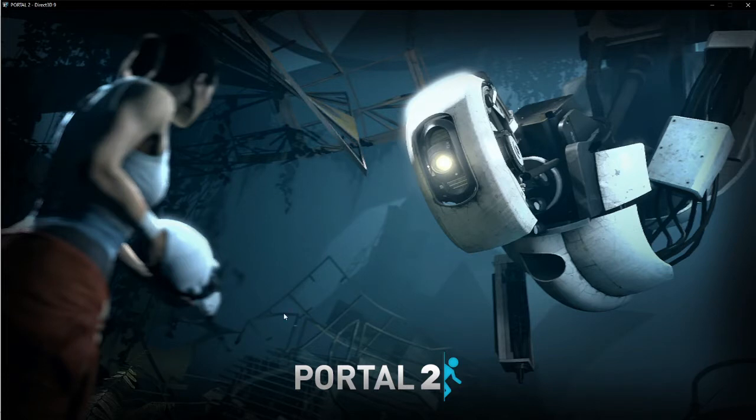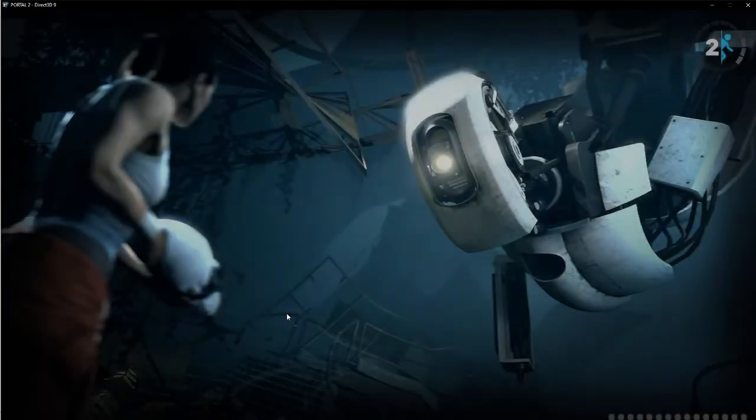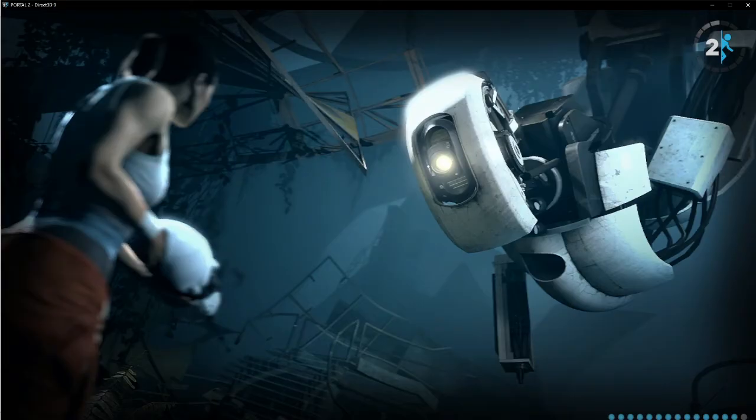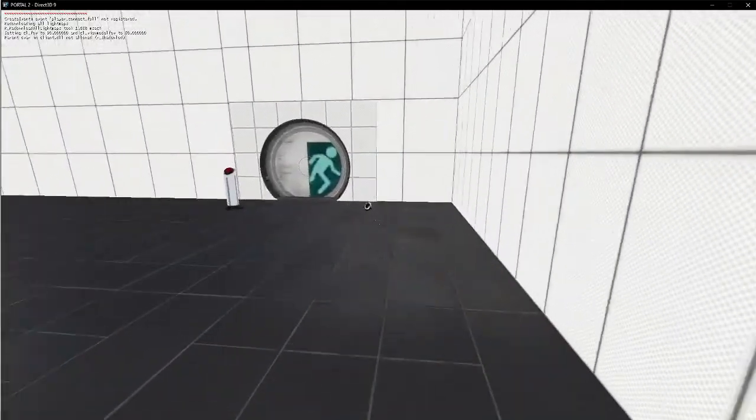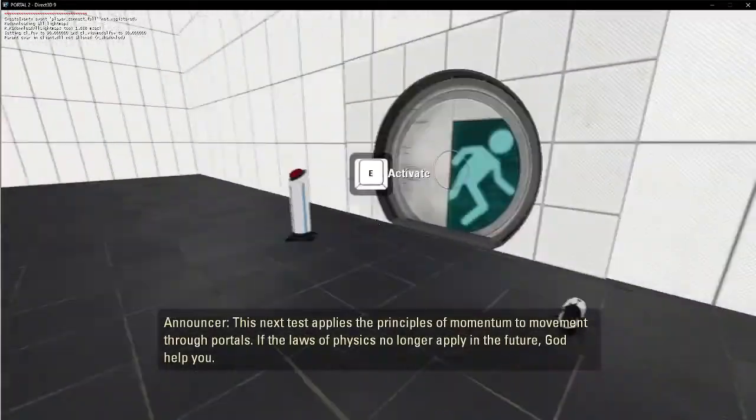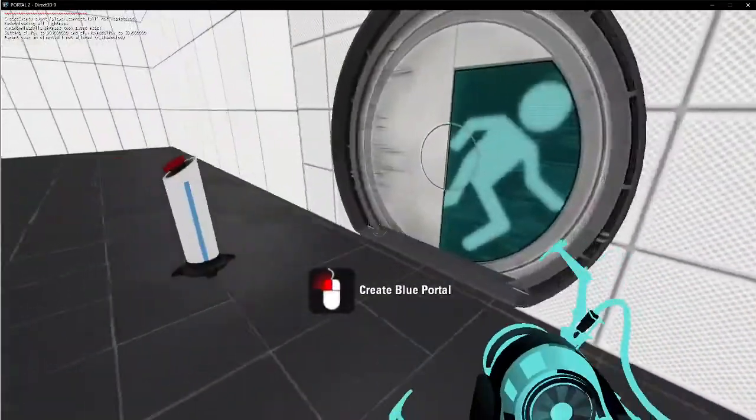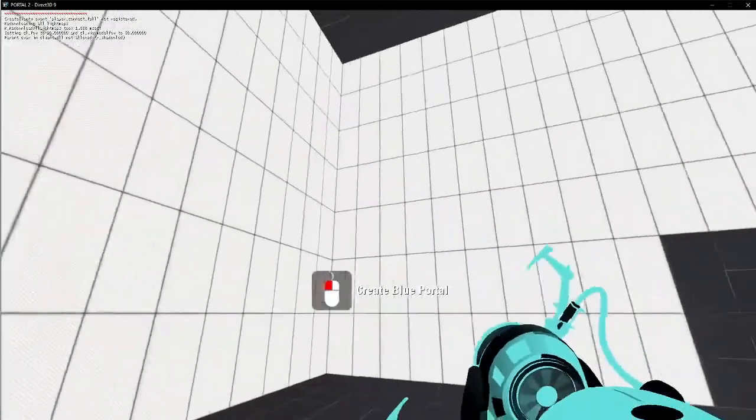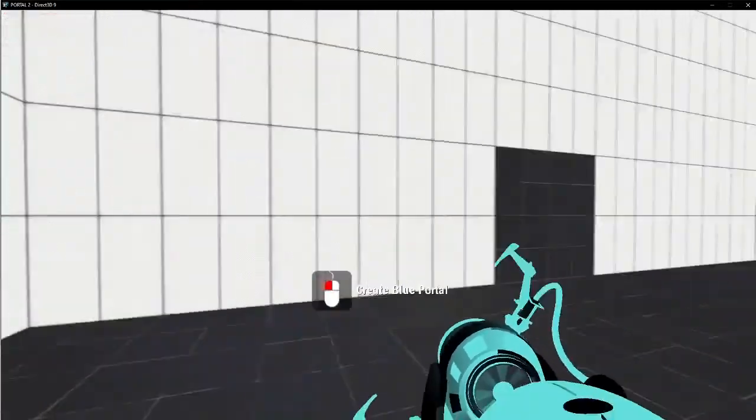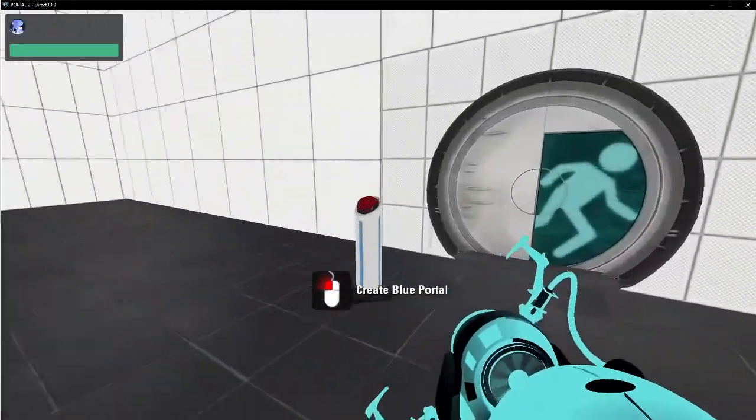First, let's test the trigger, the sound trigger. It might not work, but then you've got to redo it and figure out how it works. This next test applies the principles of momentum to movement through portals. If the laws of physics no longer apply in the future, God help you.